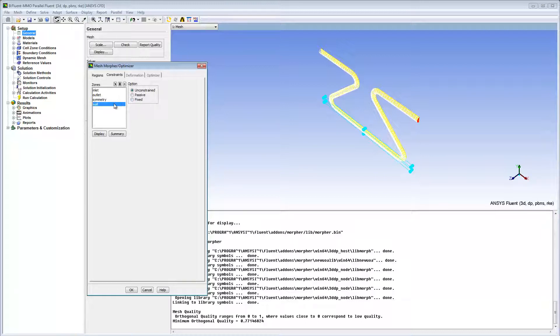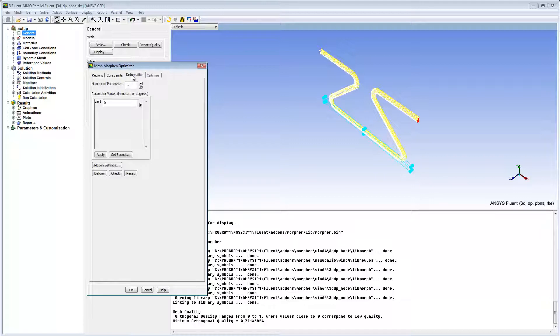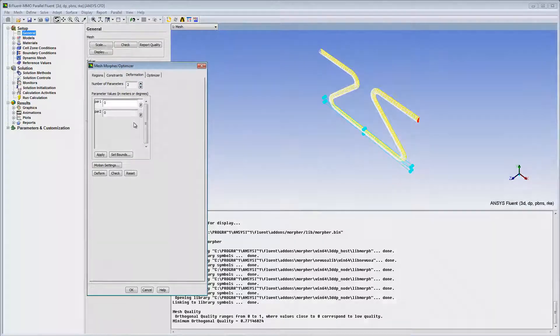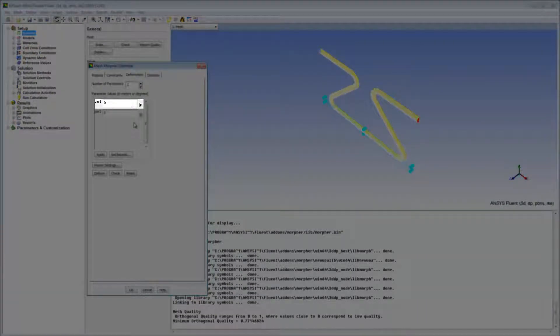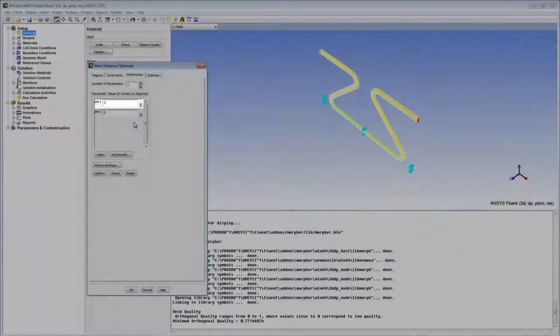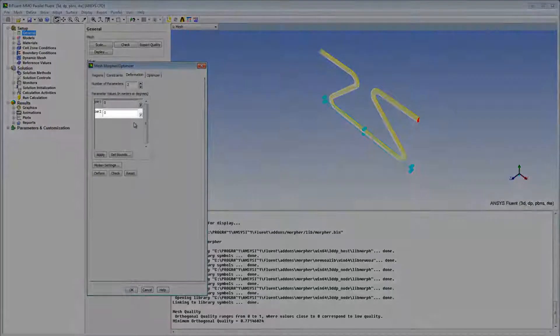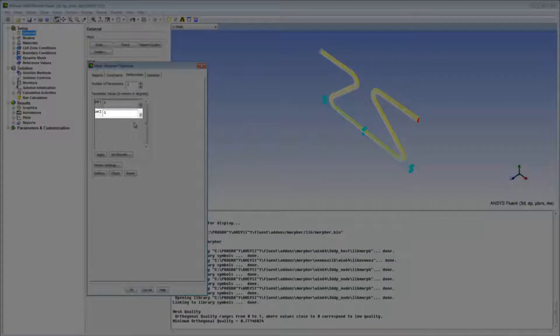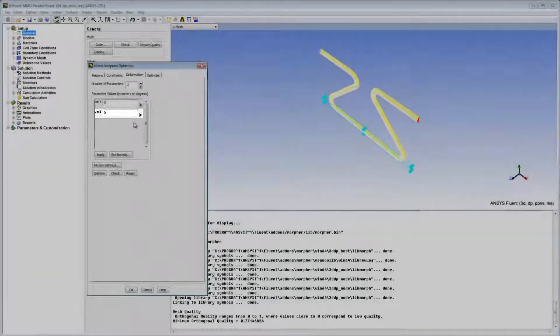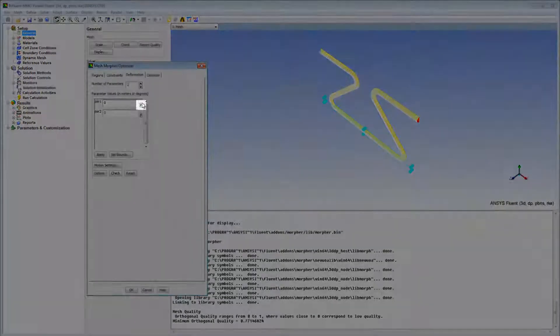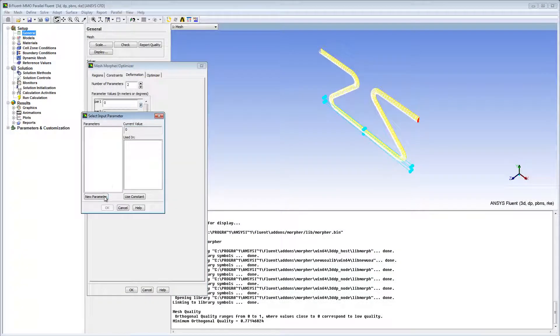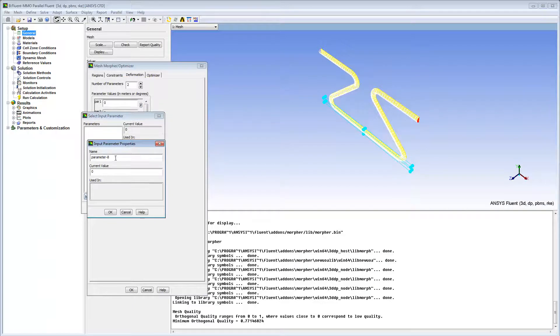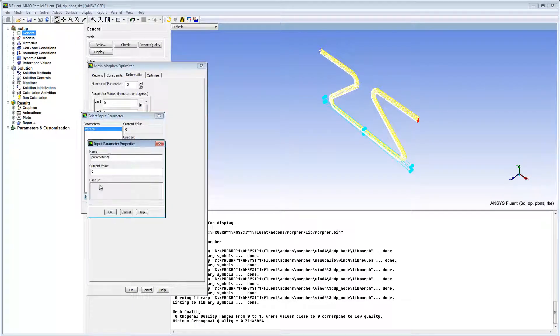Now I'll specify the deformation. I want to use two control parameters to deform my domain. The first parameter will control the vertical movement of my control points, and the second parameter will control the horizontal movement. I'll click the P icon, then click New Parameter, and create a parameter and call it Vertical. I'll create one more parameter called Horizontal.